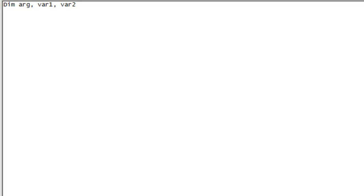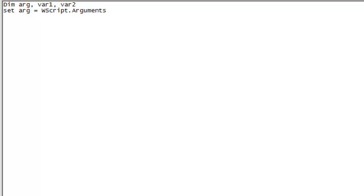Next, we're going to set our first variable to accept the VBScript arguments. The next step, we're going to assign the first variable to the first argument.